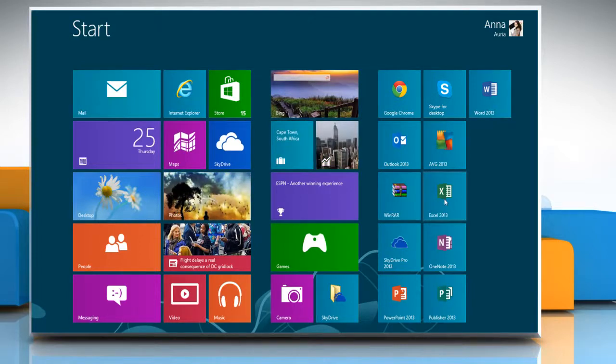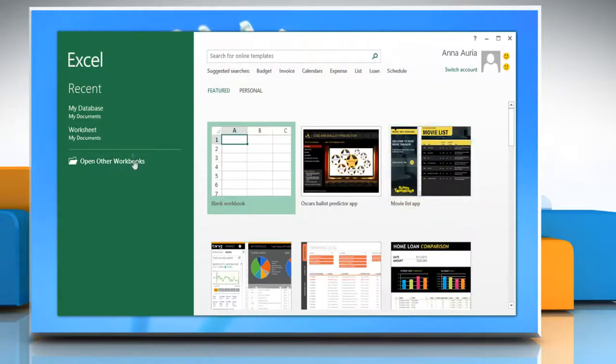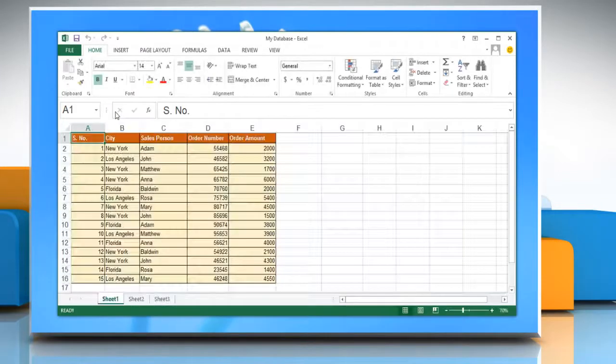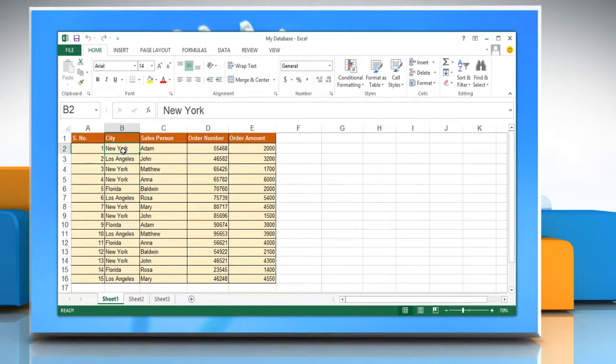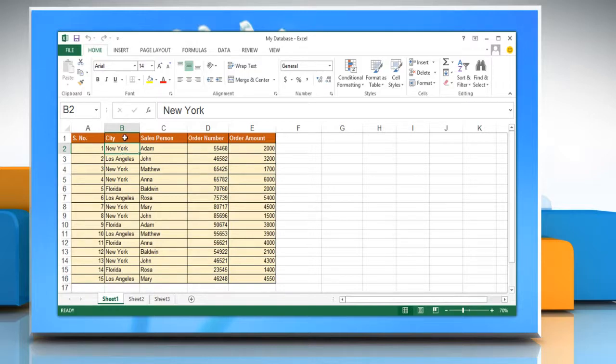To create a pivot table or pivot chart report, you must connect to a data source and enter the report's location. Select a cell in a range of cells or put the insertion point inside of a Microsoft Office Excel table. Make sure that the range of cells has column headings.